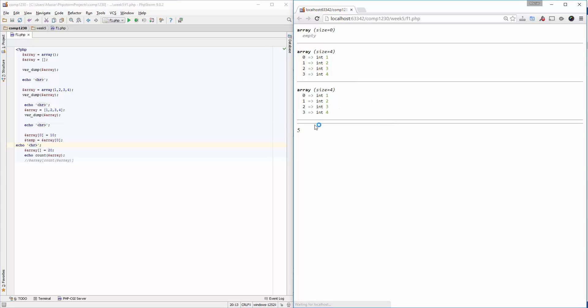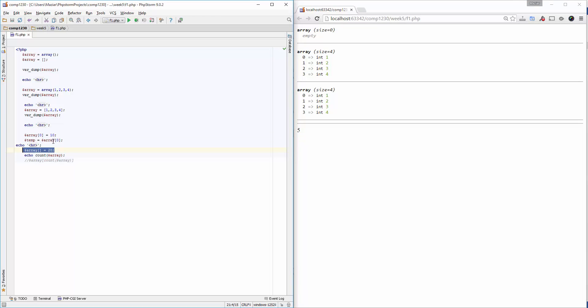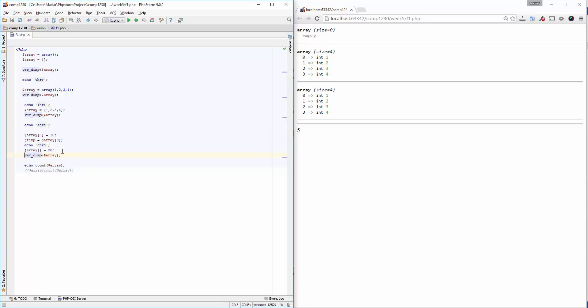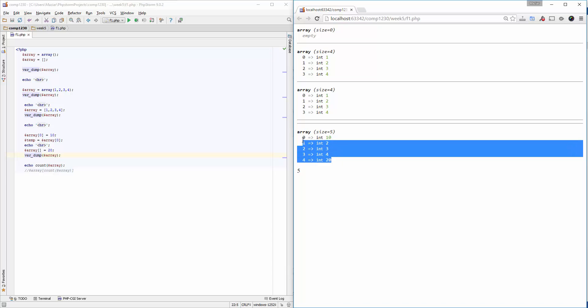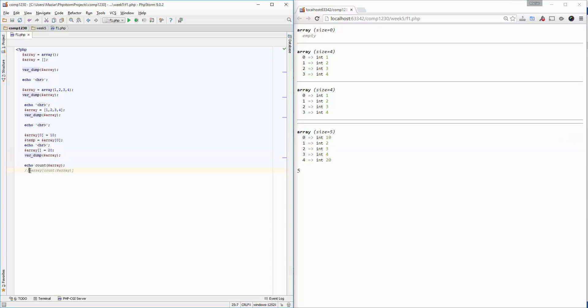If you look at this, we have five elements in this array. The reason is I added a new element to the end of the array. Let me do a var_dump so you can see the value of the array after adding a new element to it. You will see I have five elements starting from zero to four. If I echo the count, you see I have five elements.